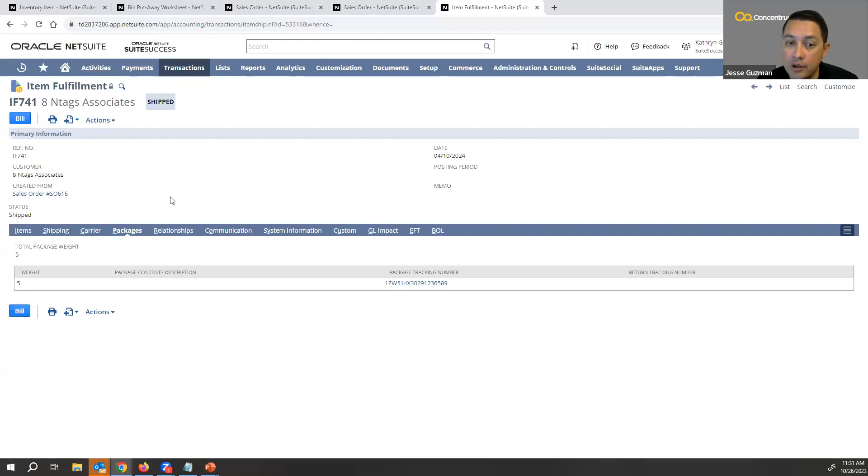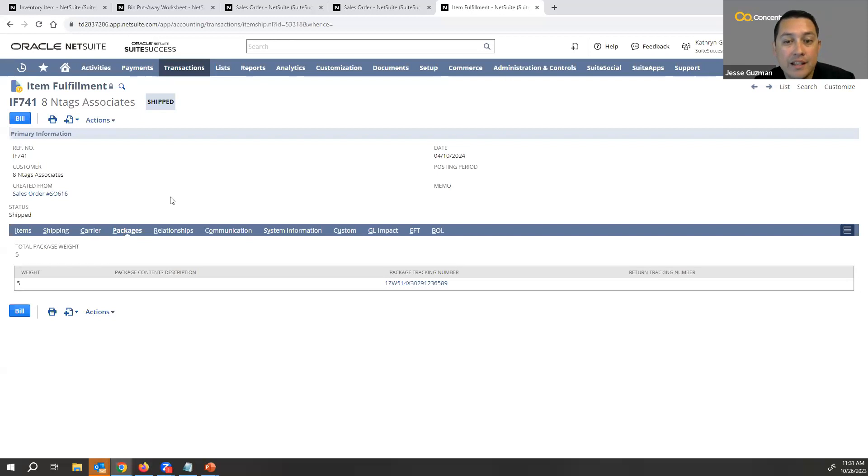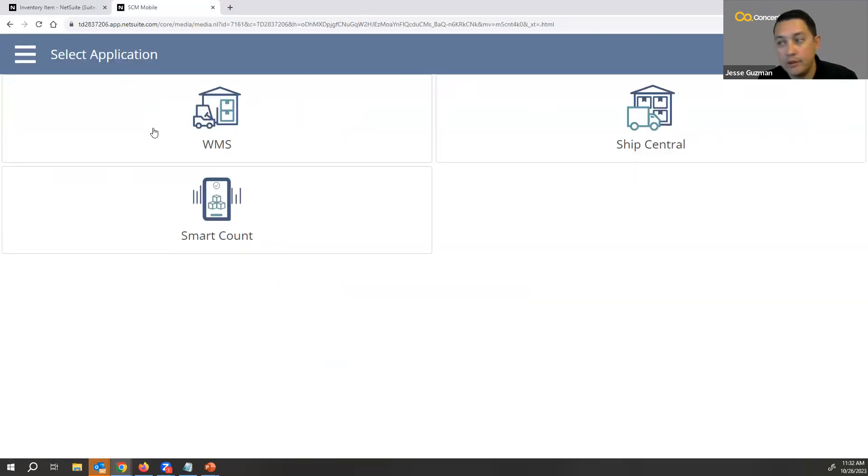Now, in those scenarios is where we bring in WMS. I'm going to show you NetSuite's WMS that they have as a module that you can purchase with NetSuite.